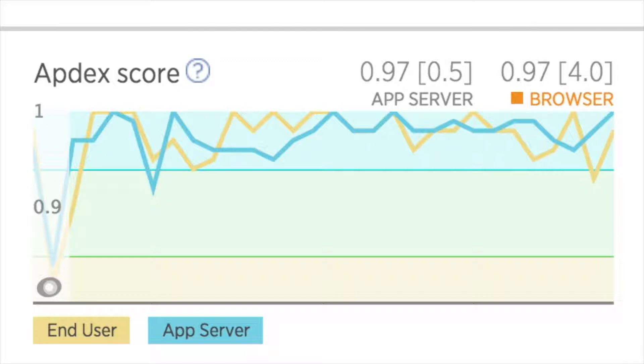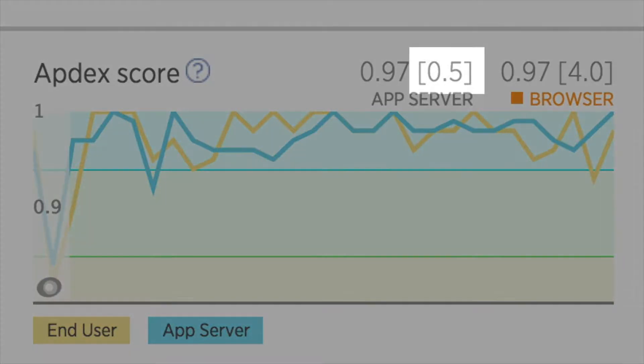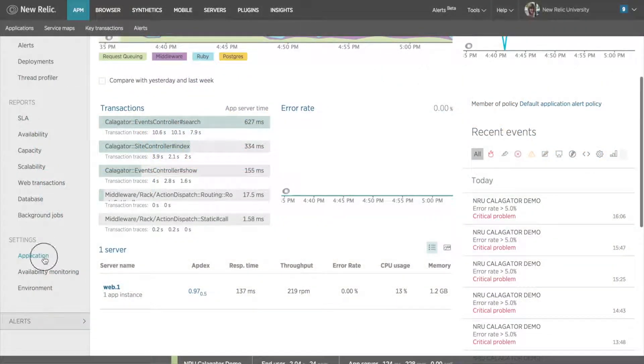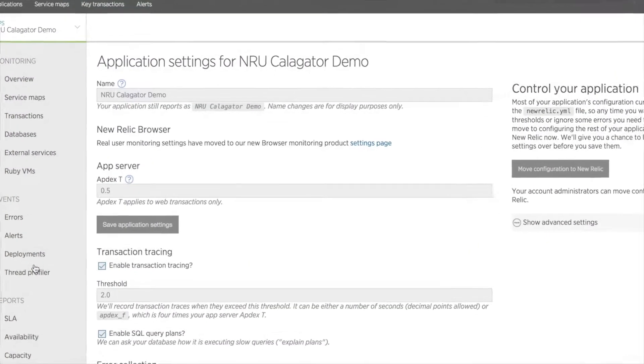Appdex measures an application's performance based on the performance thresholds you set. This threshold should reflect your end user's expectations or goals you set for your app's performance. This performance threshold is called the Appdex T value.